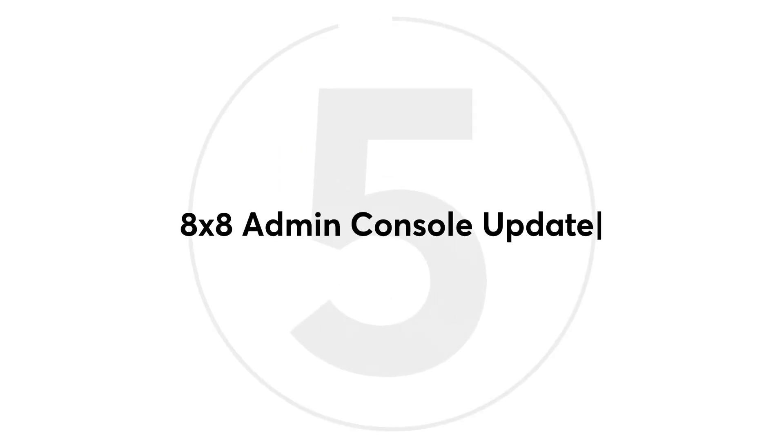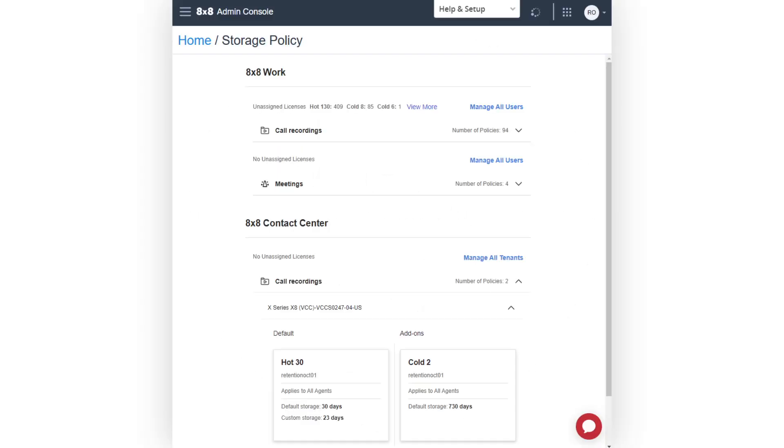And at number five, we appreciate 8x8 admins, so the Summer Update has plenty for you, including a new storage policy UI to make it easier to locate, understand, and manage all storage policies. System admins can also set multi-factor authentication to add an extra layer of security.